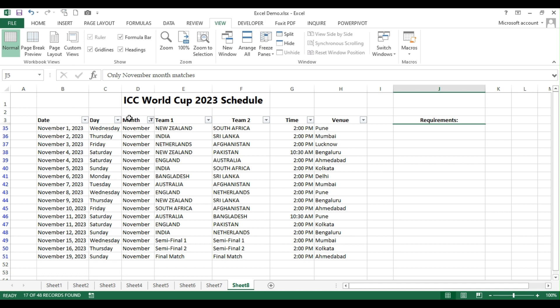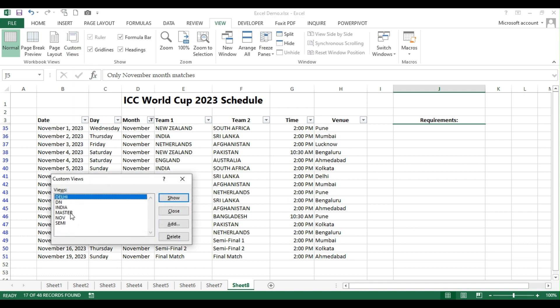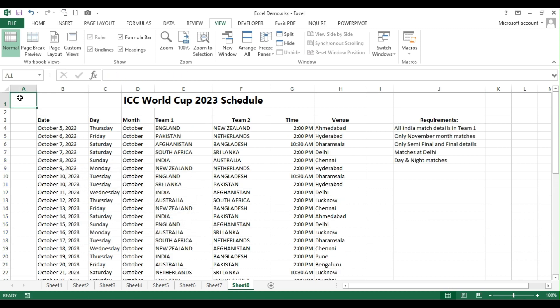Now, if you want to see the master data, what you can do? Simply click on this master and then show and see the beauty. There is no filter here. And then the cell reference is A1.